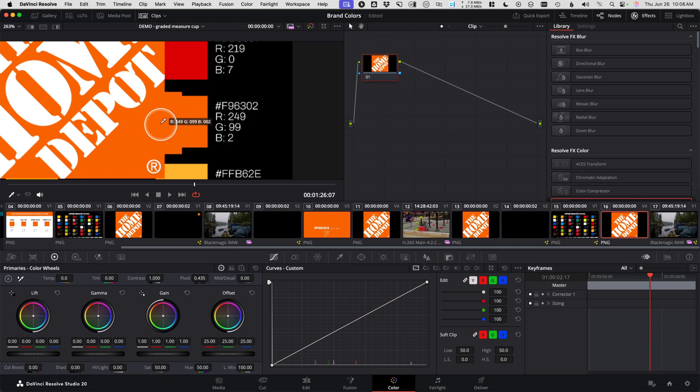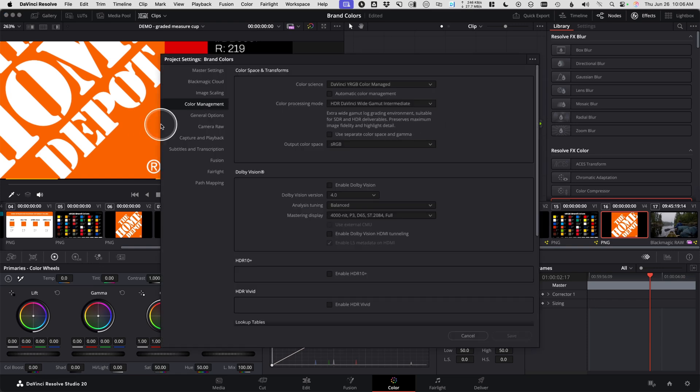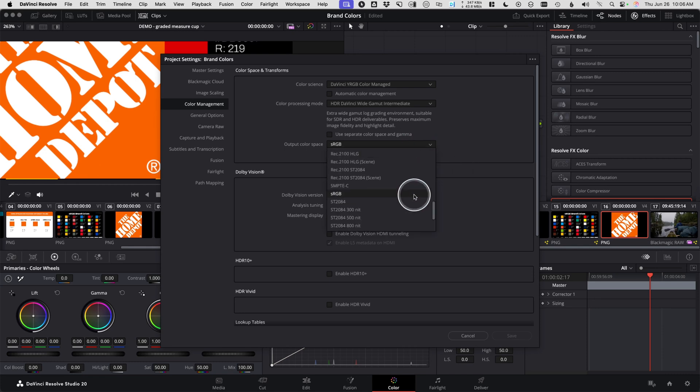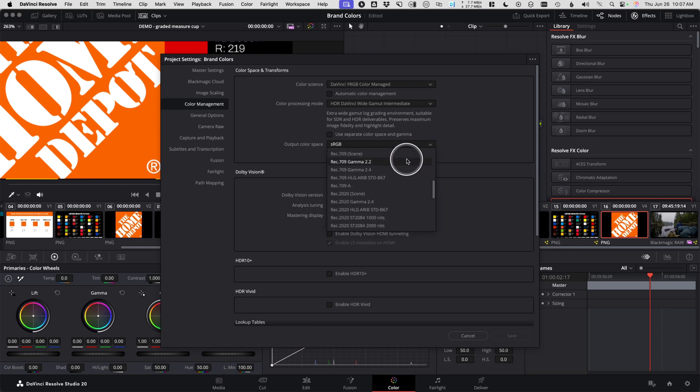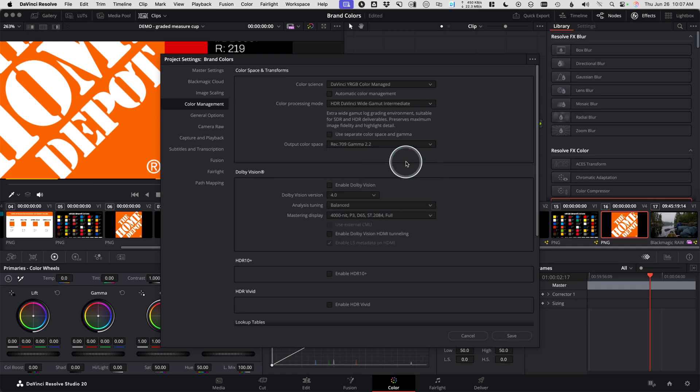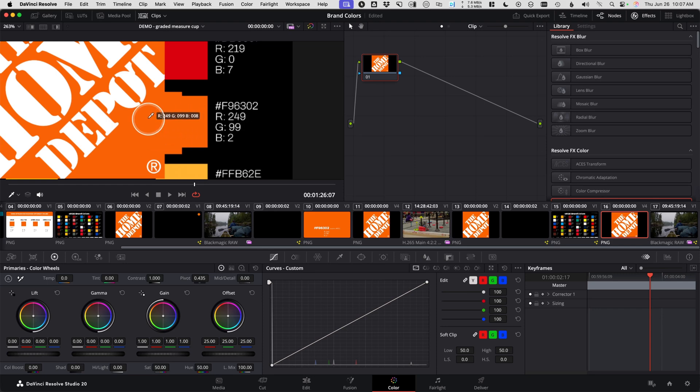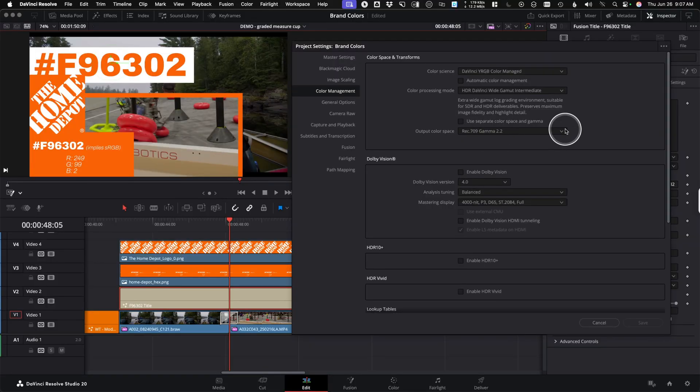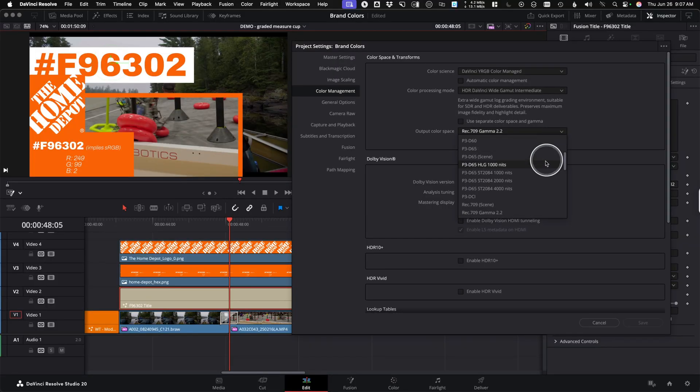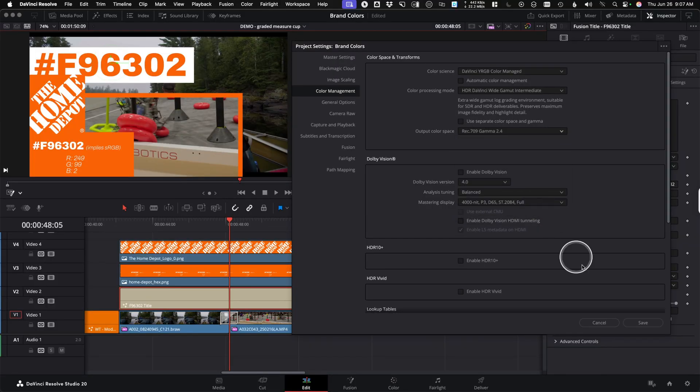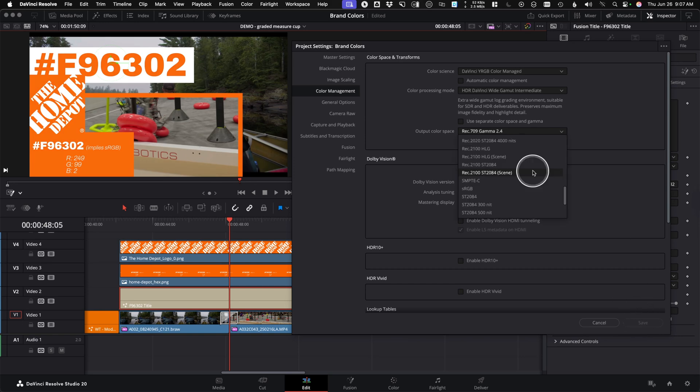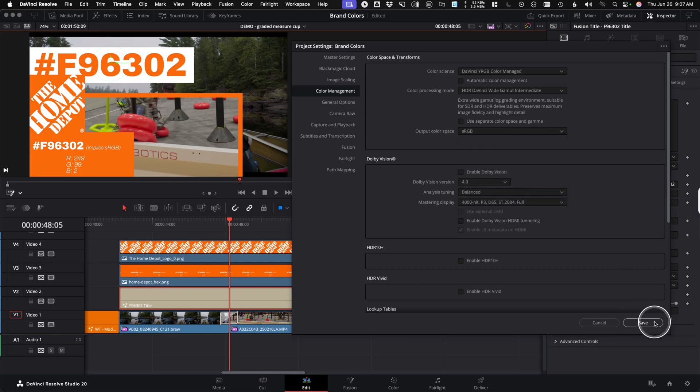But honestly, nobody ever exports to sRGB. Everything that I do in my world is going to be 709, 2.2, 2.4, 709A, whatever you want it to be. So do expect a little bit of a change, but we have maintained that color completely throughout the whole pipeline. Now the beauty is that you can change your output color space for different deliverables, different screens, for instance, at any time, and all your color grades and fusion graphics, they're just going to work. Project-wide color management in DaVinci Resolve is a wonderful thing.